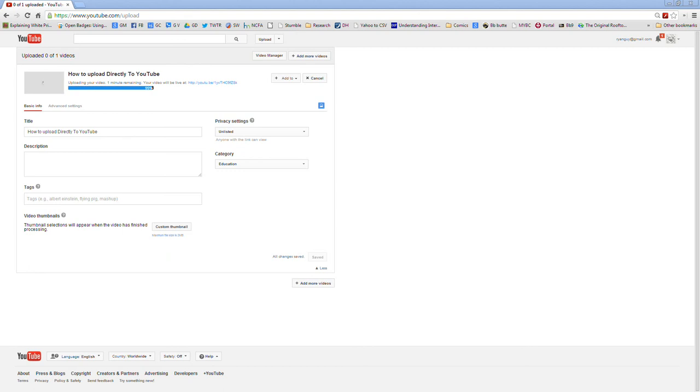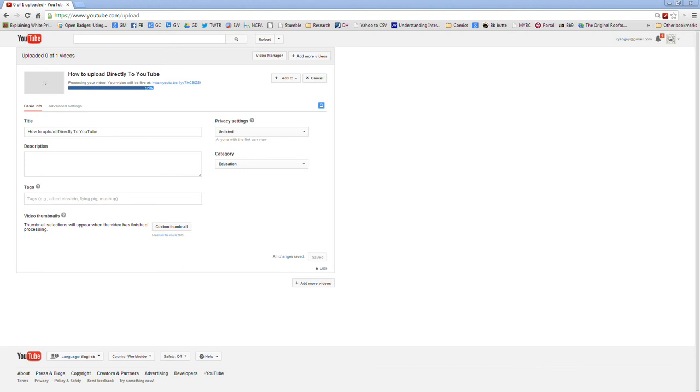And we are back. I really really wish that in real life I could fast forward things as fast as that went. So at this point the video is uploaded to YouTube and if you needed to you could go ahead and leave while it does the processing.